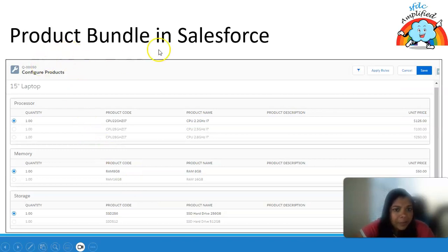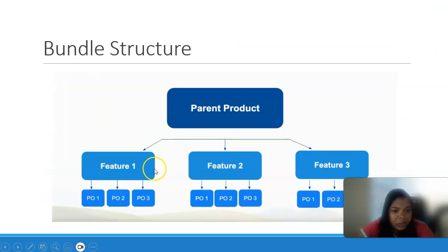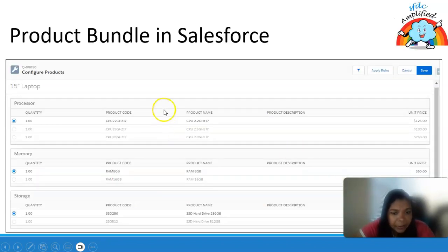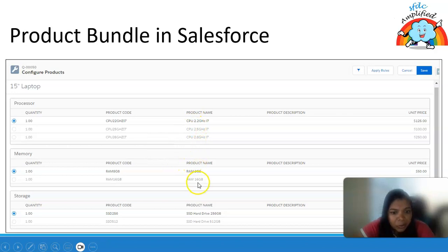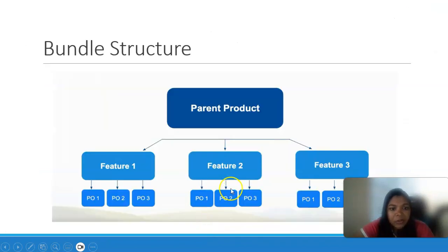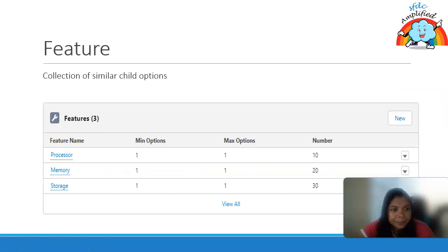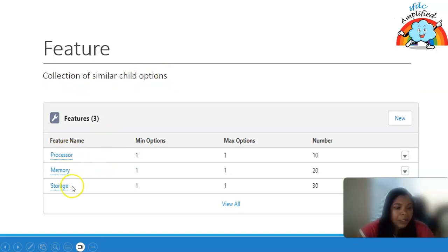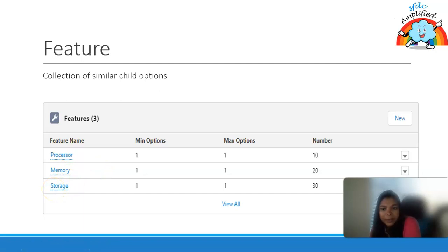In Salesforce, a product bundle looks like this: we have a laptop with features — processor, memory, and storage. Under processor we can have CPU 2.2 GHz and similar products; under memory and storage we have corresponding products. A feature is a collection of similar child options — processor collects types of processors, memory collects types of memory, and storage collects types of storage.